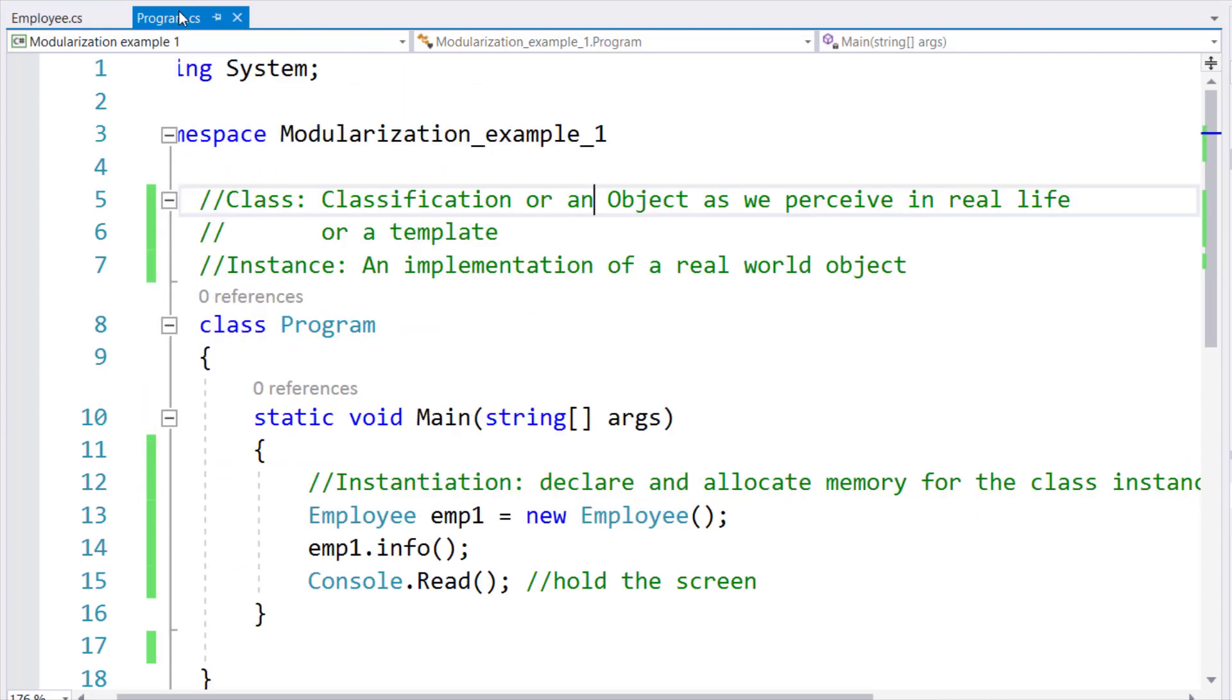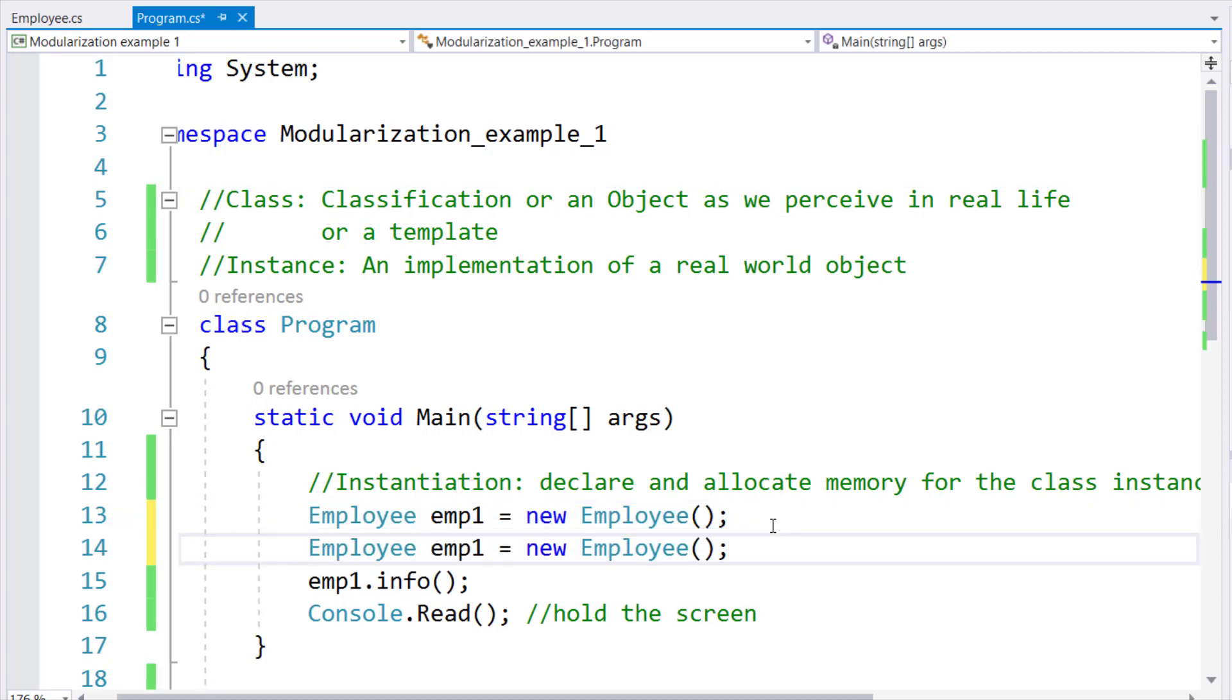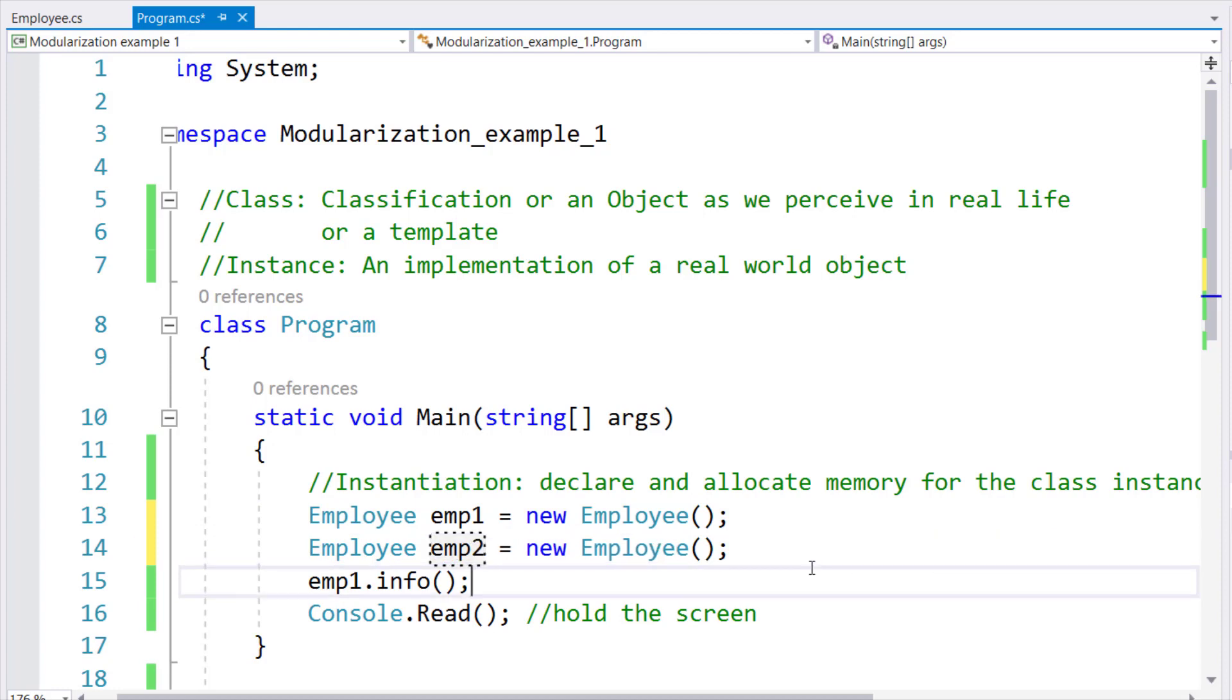So for this purpose, we are coming back to our main method and I'll simply copy this instruction and paste it, and I'm going to declare another instance called EMP2, simple as that. This would allow me to instantiate, declare as well as instantiate two instances of the employee class.